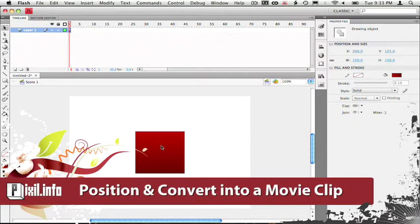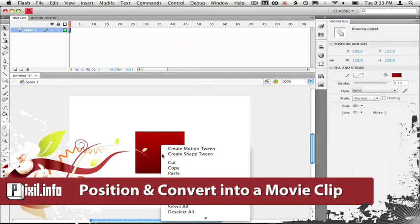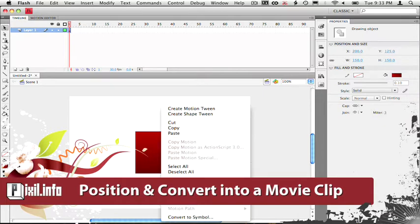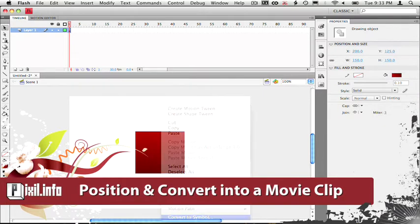Okay, so next let's convert this shape into a movie clip. Just right click and select convert to symbol.